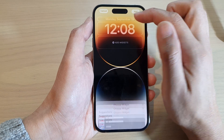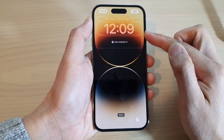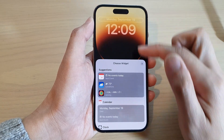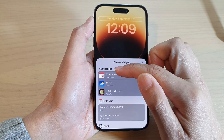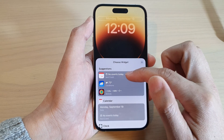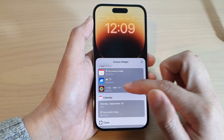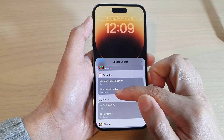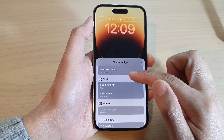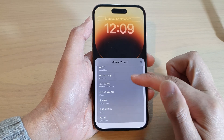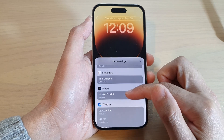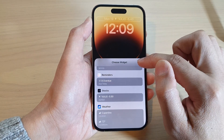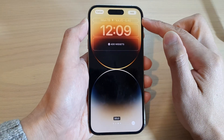At the top of the lock screen page, there are three sections. The top section is a small widget area. If you tap on it, you can choose from suggested widgets such as the next event, weather conditions, and the activity widget. Scrolling down, you can select a calendar widget, a clock widget, fitness, reminders, stocks, or weather. For example, selecting the stock widget will display it at the top.